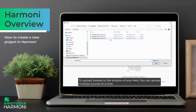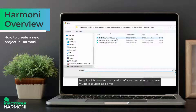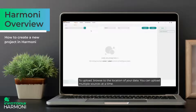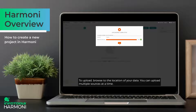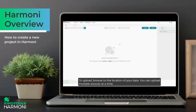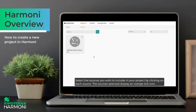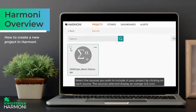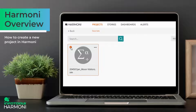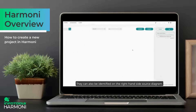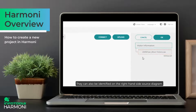To upload, browse to the location of the data. You can upload multiple sources at a time. Select the sources you wish to include in your project by clicking on each source. The sources selected display an orange tick icon. They can also be identified on the right hand side source diagram.